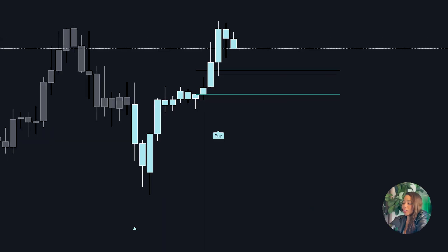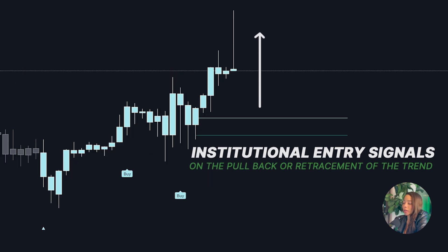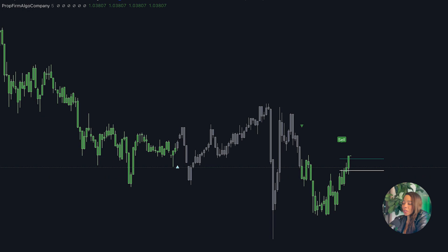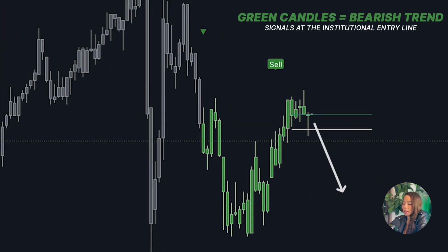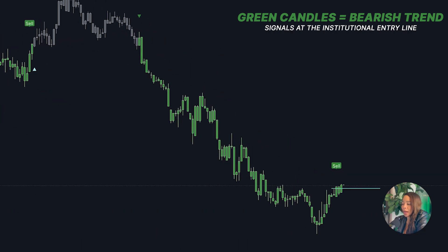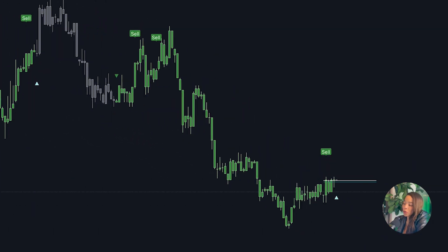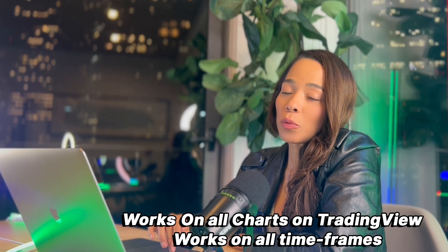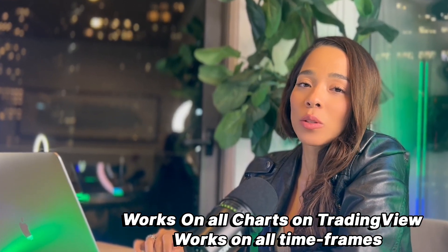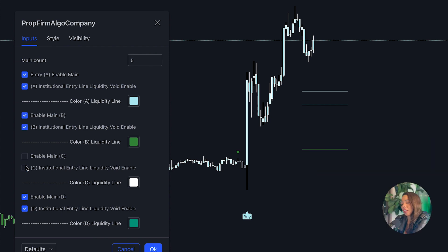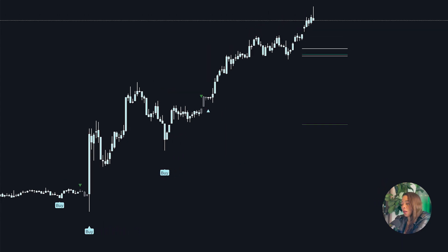Once the trend is detected, we are entering on the pullback. You can see that the price touched the line — this is the institutional entry where others get stopped out and we enter. This works the same for all other entries. These lines represent the best moment to enter, and each setting has its own institutional entry line.